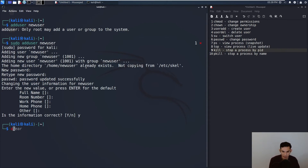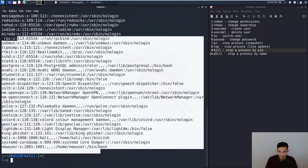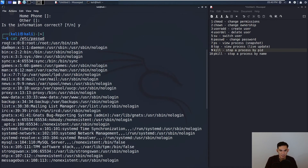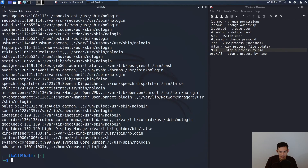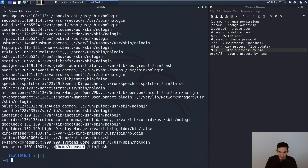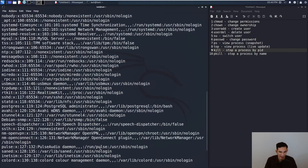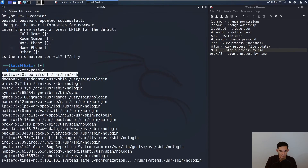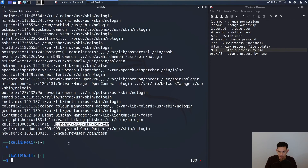To verify the new user exists, look at /etc/passwd. There's the root user at the top with UID 0, and at the bottom the new user with UID 1001, GID 1001, home directory at /home/newuser, and using bash as the shell. The root user and the Kali user are both using ZSH on this machine, while newuser defaults to bash.